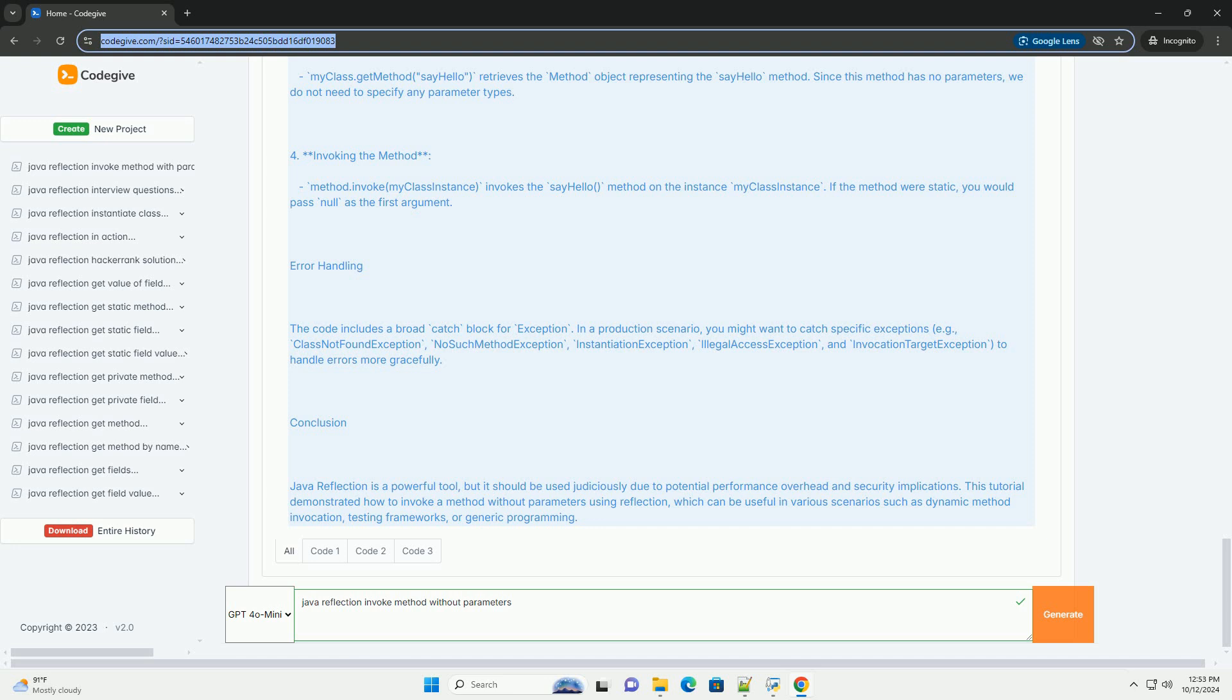The code includes a broad catch block for exception. In a production scenario, you might want to catch specific exceptions: ClassNotFoundException, NoSuchMethodException, InstantiationException, IllegalAccessException, and InvocationTargetException to handle errors more gracefully.